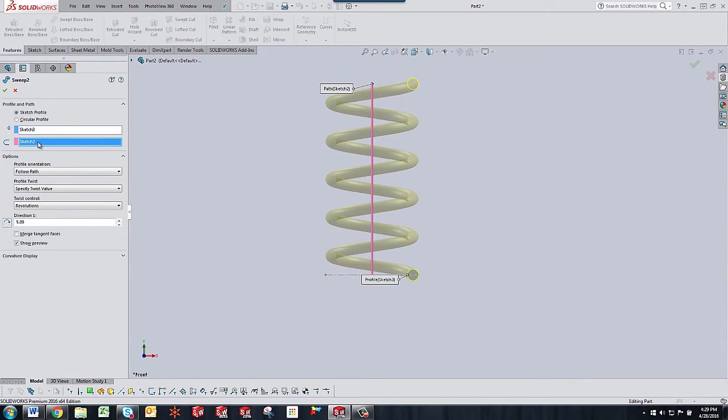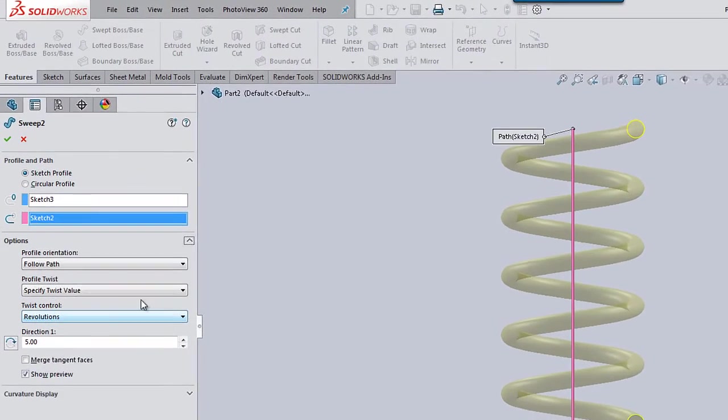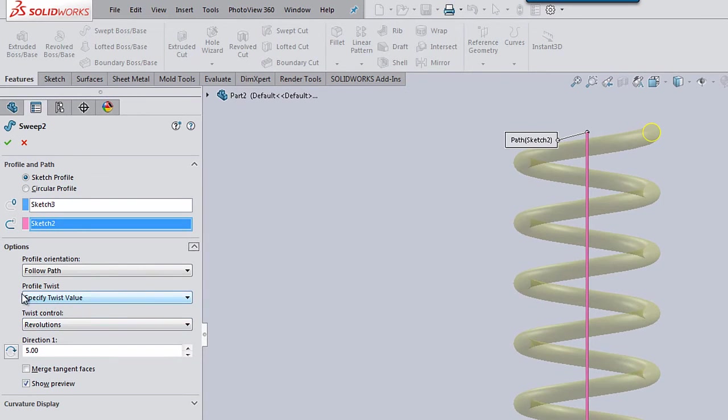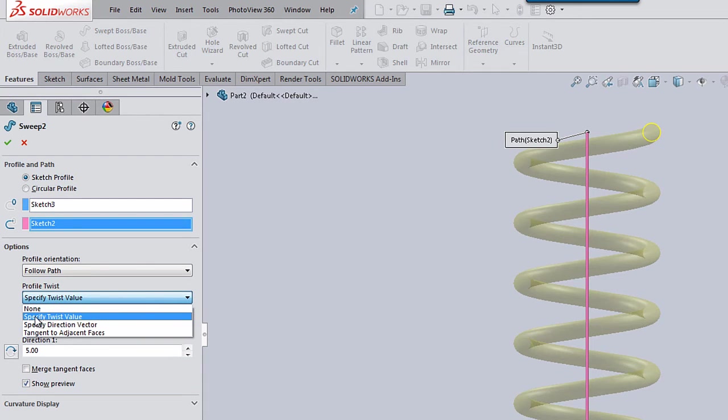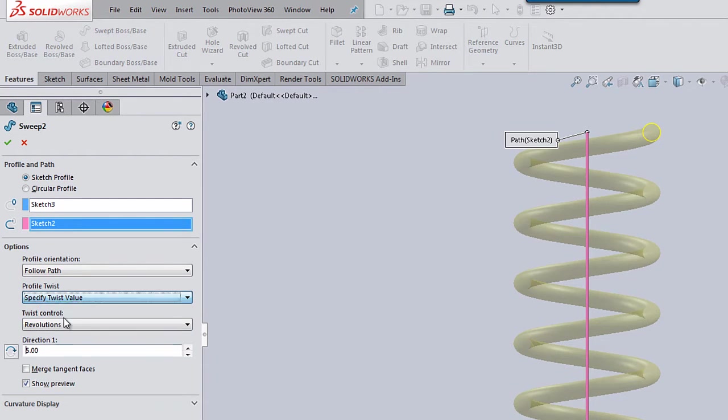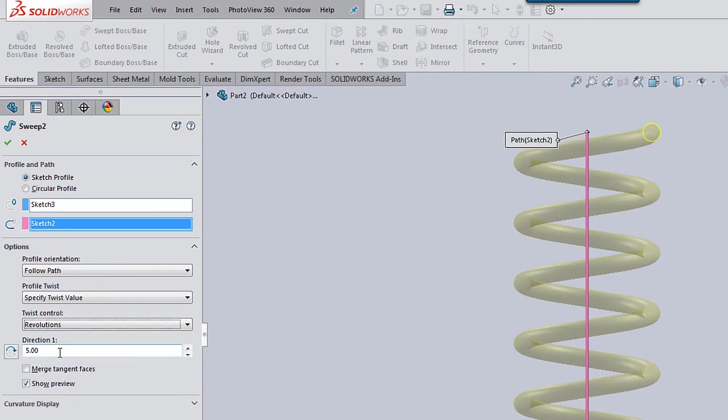In the path box you will select the vertical line and then you will have to expand the options and you can tell it to twist the profile.